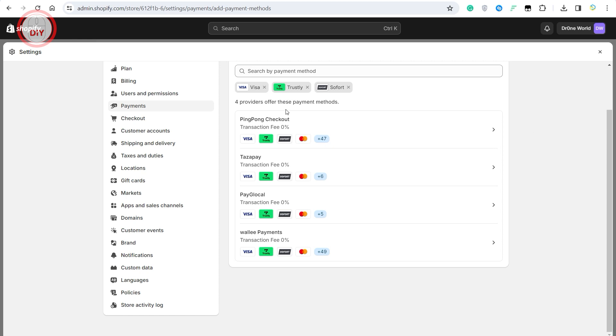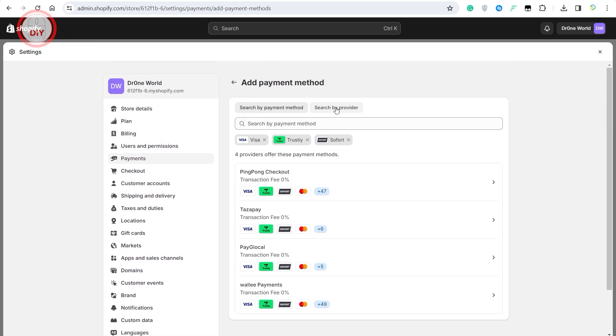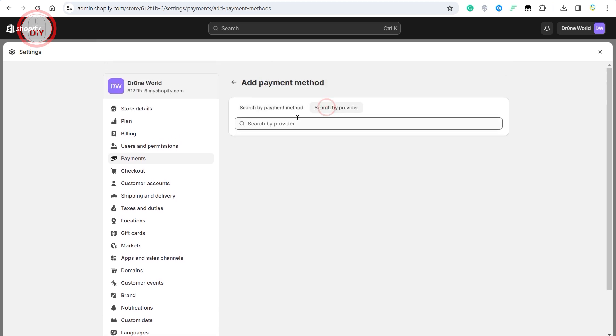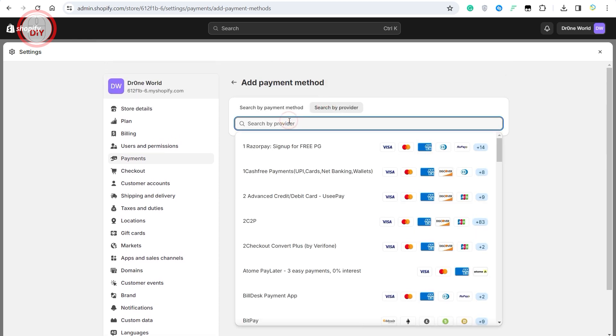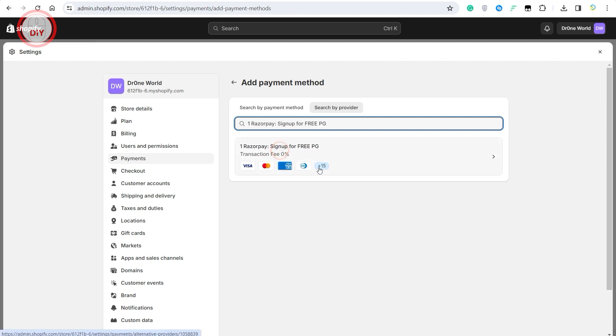But you can obviously select the best option which is to search by provider. Once you do that, as you can see my country has Razorpay, and if I click on this you can quickly add this whole stack of payments.